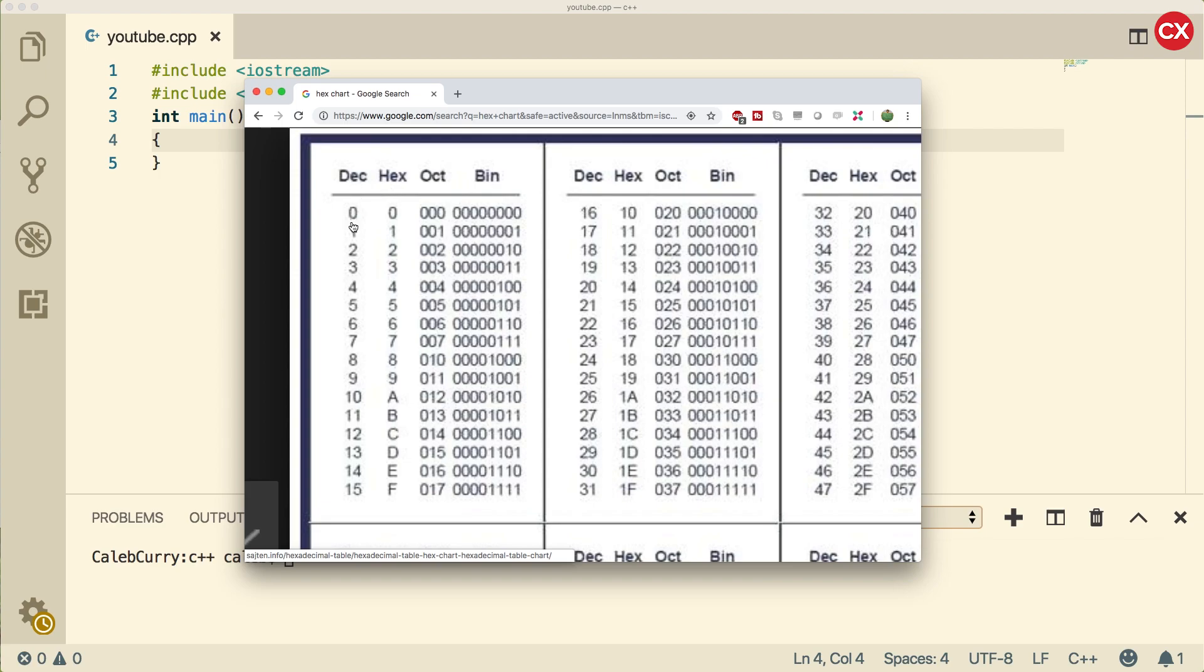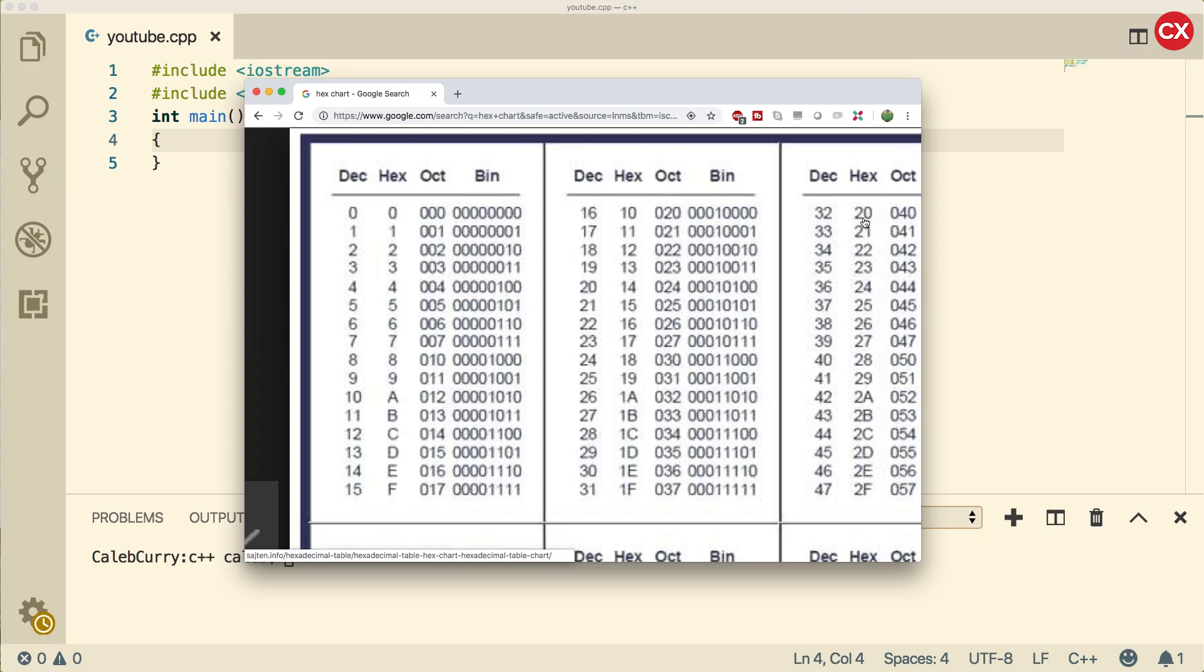So for decimal, we count from 0 to 9, and then add a position. Hexadecimal, we go from 0 to 15, which the numbers 10 through 15 are represented A through F. Then when we want to represent 16, we add another position and go back to 1, 0. And we repeat that process, we count another 15, and then we go to 2, 0.